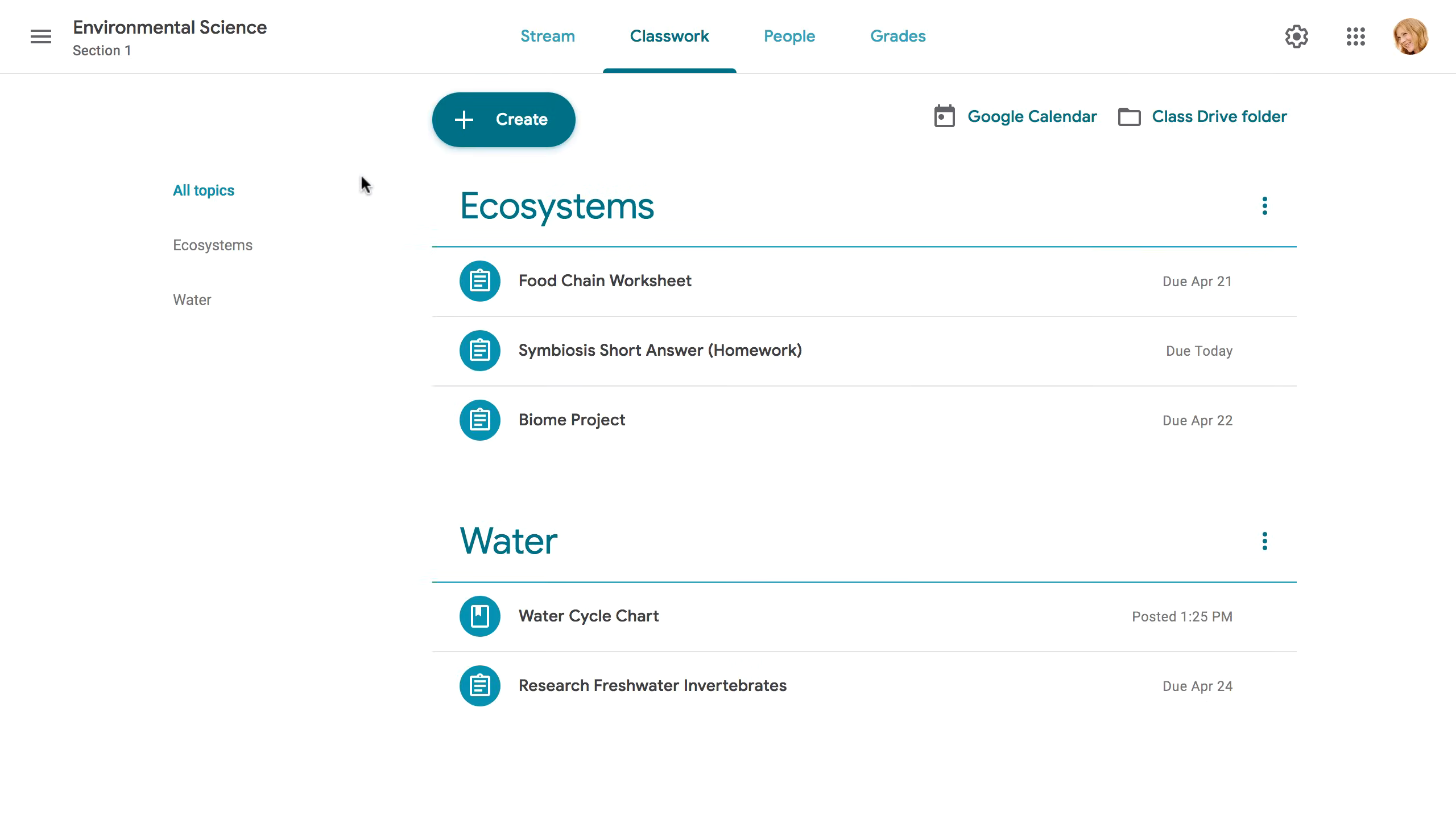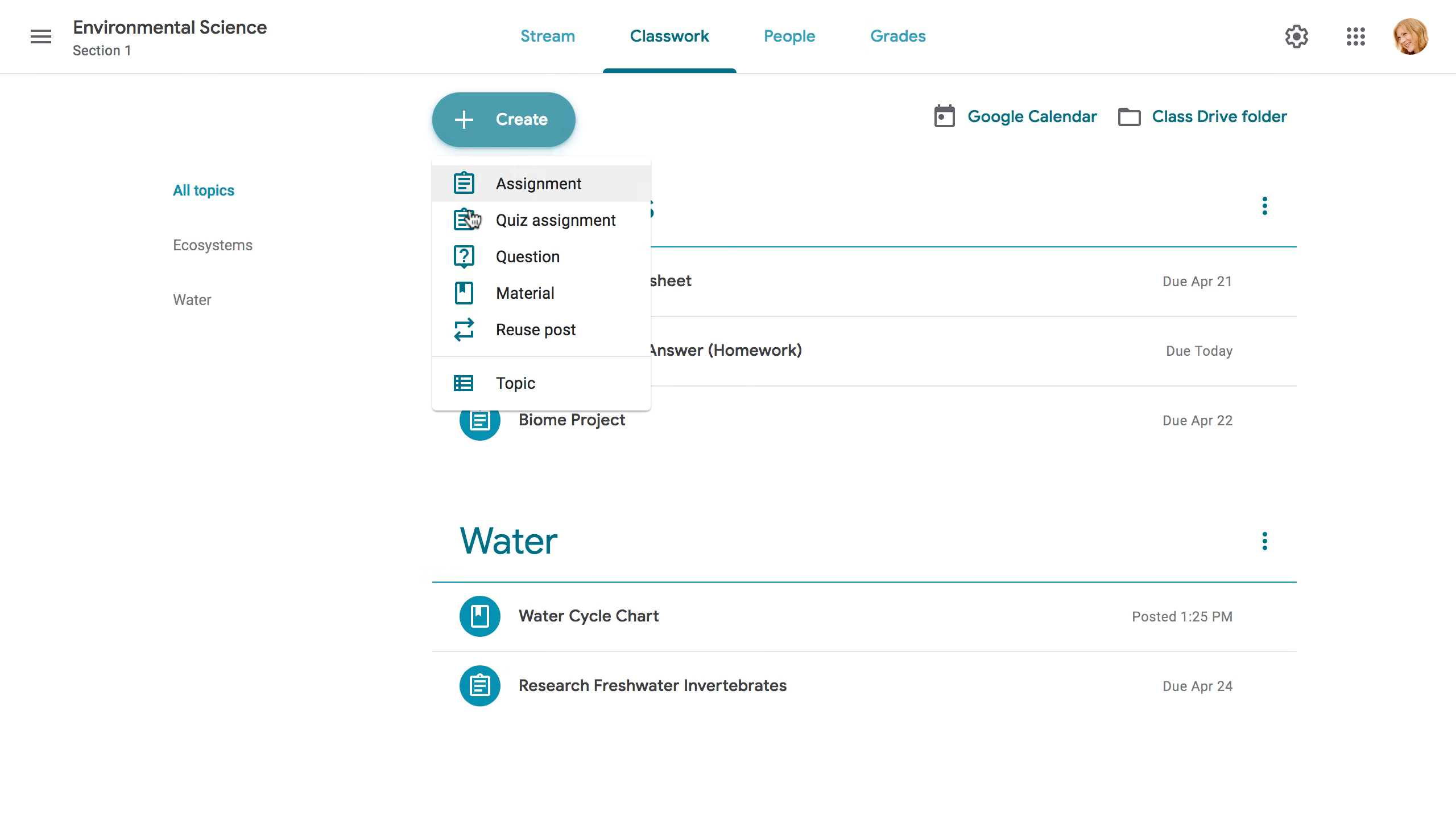On the Classwork tab, you can easily create topics to group your class materials. To create a topic, click the Create button, then choose Topic from the menu.